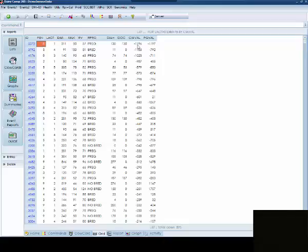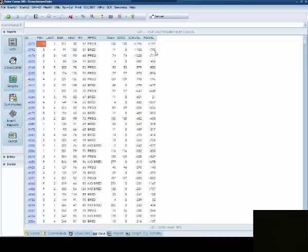The second cow on the list, 3792, is 91 days in milk. She is bred currently and her cow val is negative 1103. If she actually gets pregnant, we're going to be adding another negative 792 so she will then be a negative 1895 which is quite a bit less than what an average heifer would be.